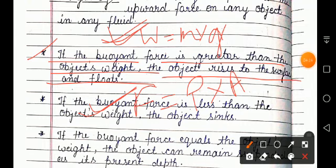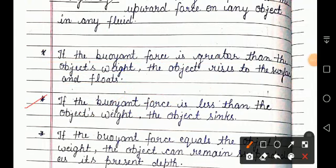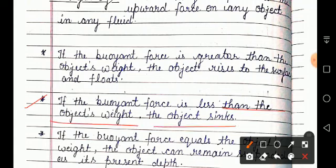Next point: if the buoyant force is less than the object's weight, the object sinks.